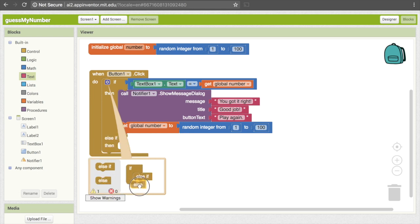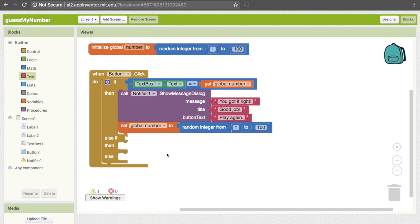To do that, just drag over the "else if" to the bottom, and then drag an "else" — I'll explain what these mean in a minute. You'll notice that now we have these two other sections that have opened up. "Else if" is pretty similar to an if statement, but it only works if the condition is true and the previous one was false. That's not as important here because our next condition is going to be if their number was too big, and it can't be both too big and equal.